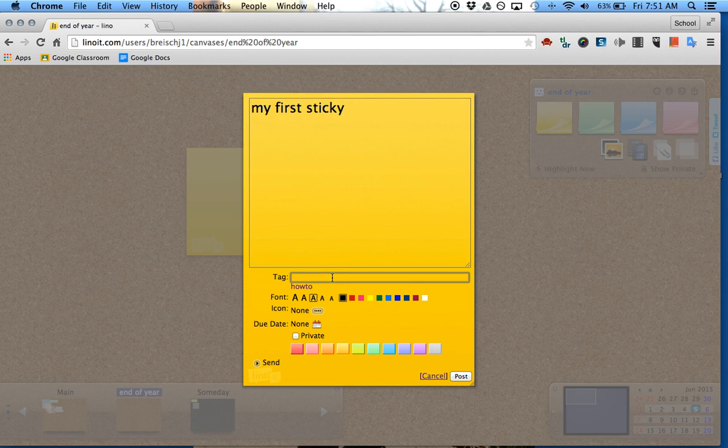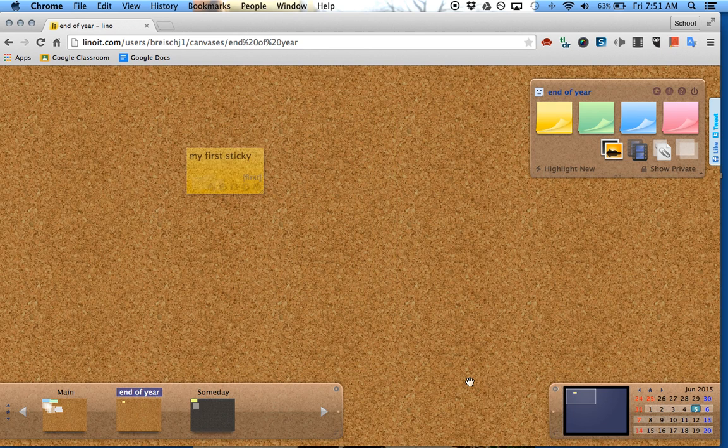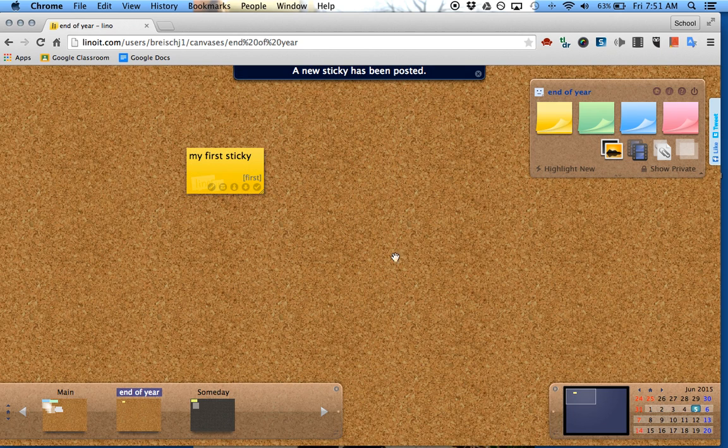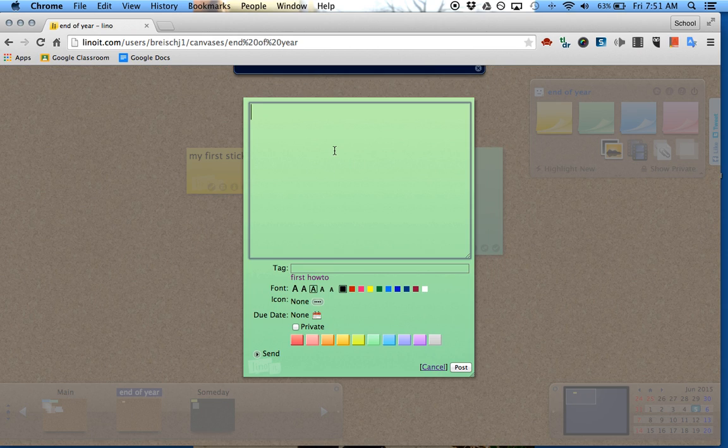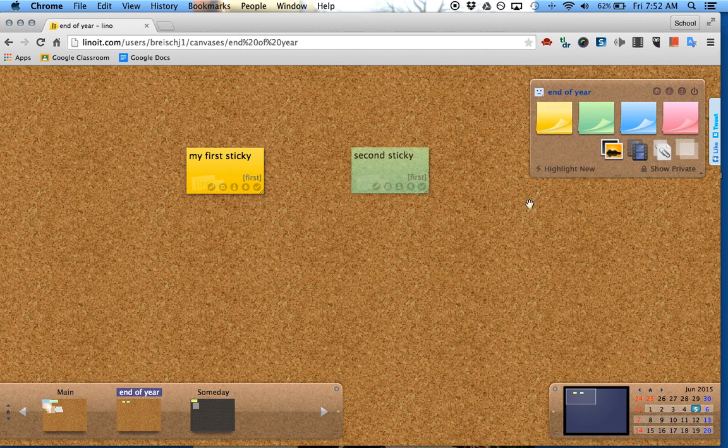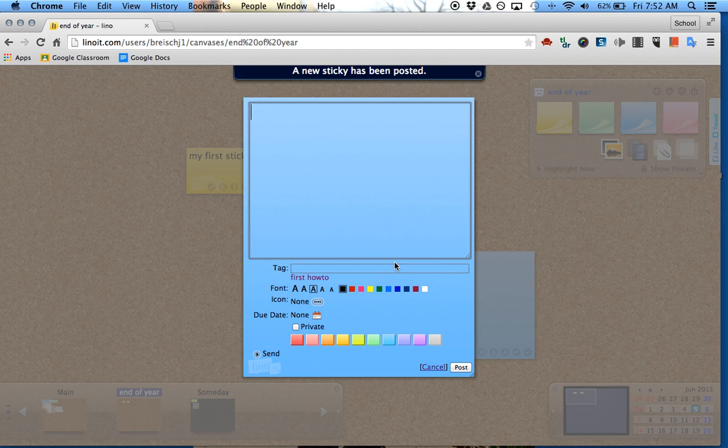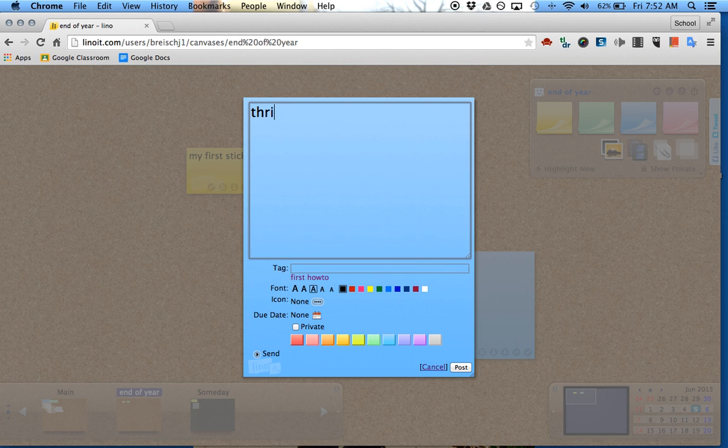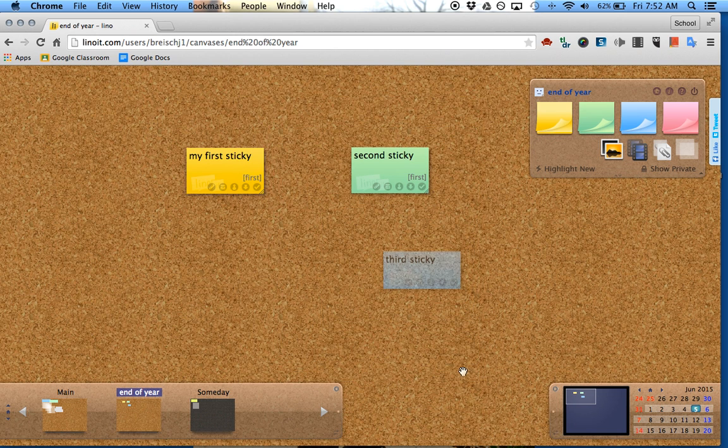We'll tag this first. You can color it if you want. Second sticky, and maybe another sticky. Third sticky, and then click post as well.